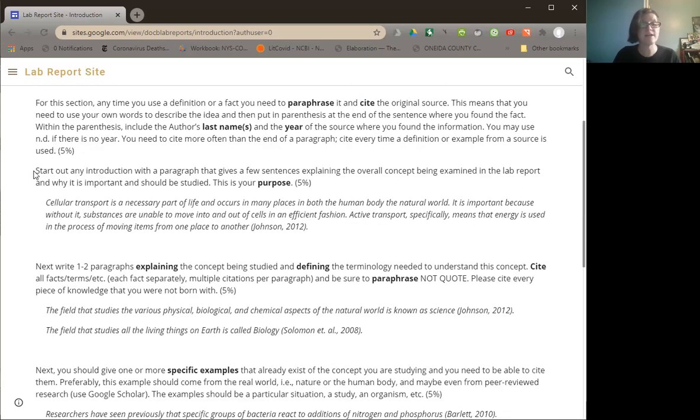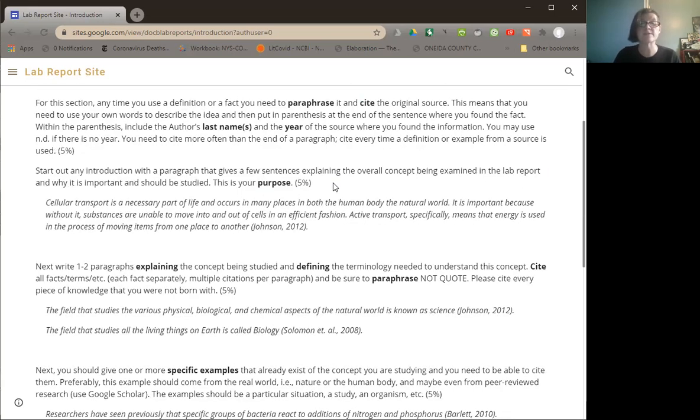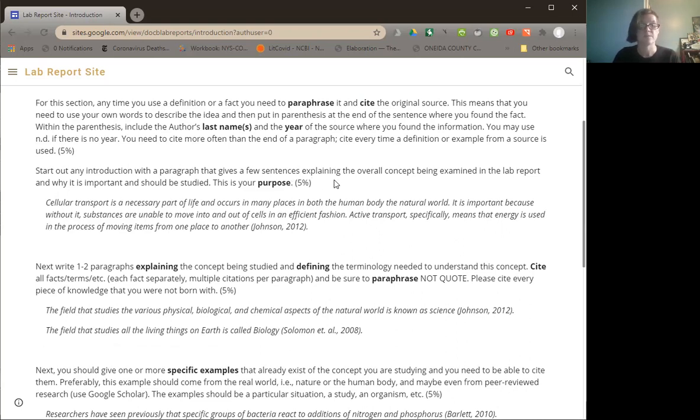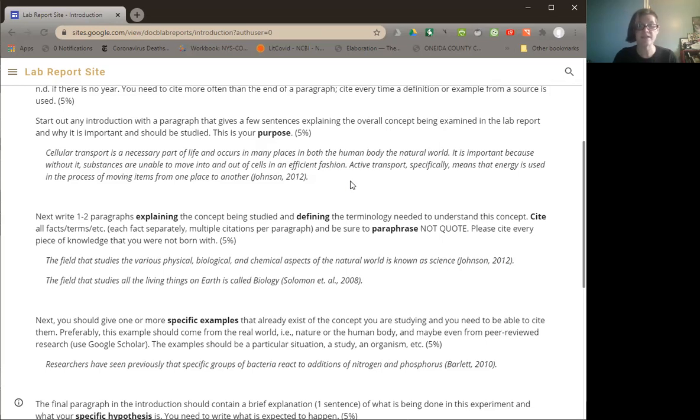So it says start out any introduction with a paragraph that gives a few sentences explaining the overall concept and why it is important. That's the purpose. The purpose of writing this report is not to talk about a lab you did in class. It is to explain a subject matter. So the example talks about cellular transport. It says the necessary part of life, which is a key thing, and it notes active transport, which means energy is used. So that's just telling a little bit about the topic.